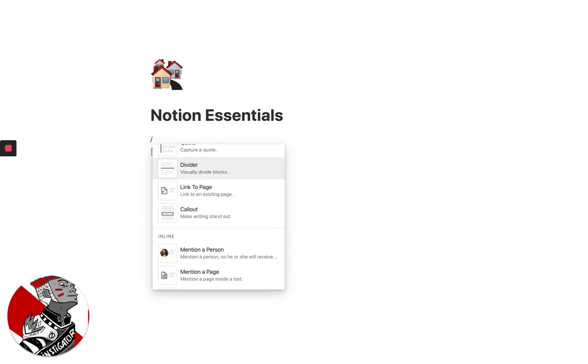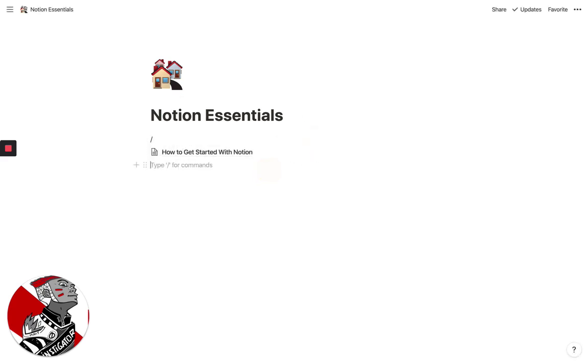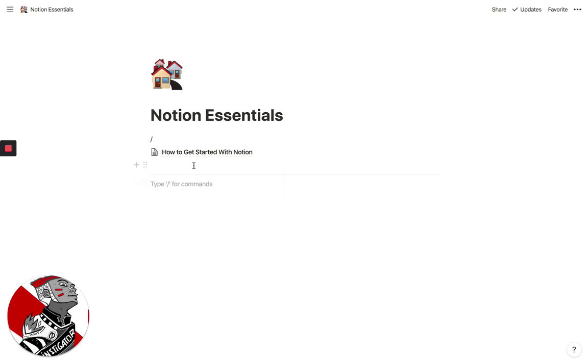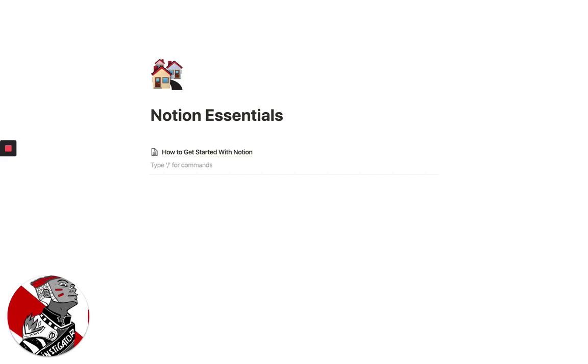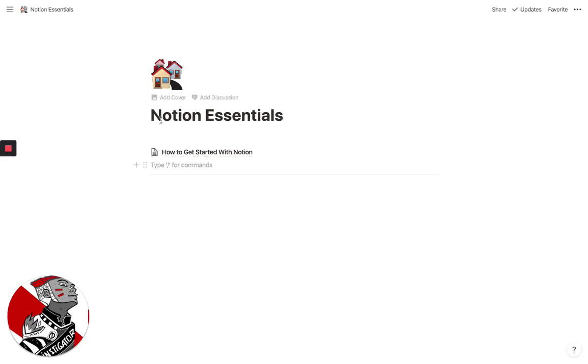And if you just type the slash button for commands, you'll get all of these different things. For example, we could link to an existing page within Notion. We can create a divider. So if you wanted to have your tasks for the day, pretty much anything that you want to replicate, whether it's a bullet journal, whether it's a David Allen GTD framework, you can actually replicate it and build it for yourself in Notion. So this is the really basic overview of how to first get started.